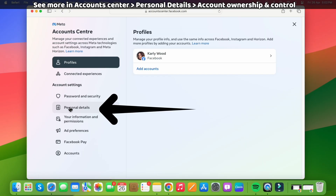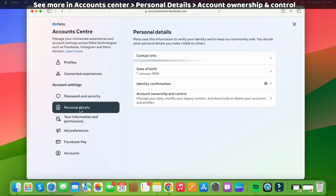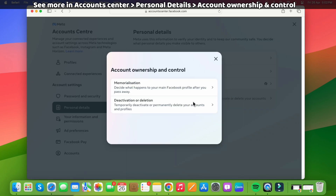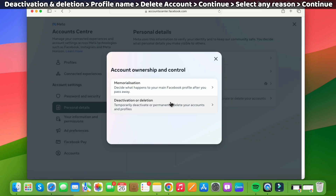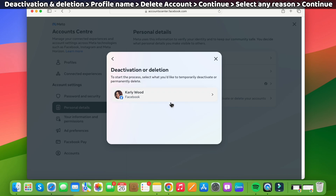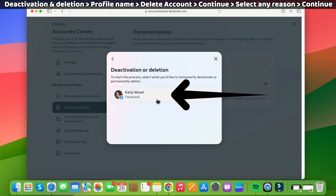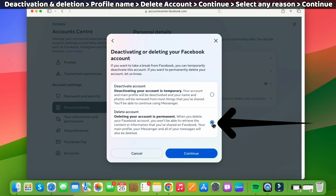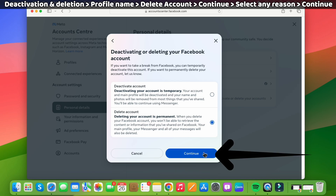Click on Personal Details under Account Settings, then click on the Account Ownership and Control section. Select Deactivation or Deletion, then select your Facebook account. Select the second option, Delete the Account. Deleting your Facebook account will also delete your additional Facebook profiles and pages. Click on the Continue button.